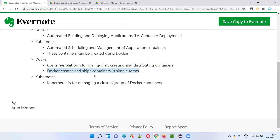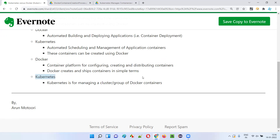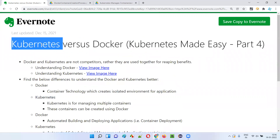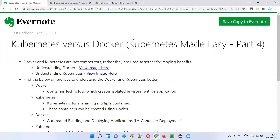So in simple terms: Docker is a software which can be used for creating, shipping, and using containers, whereas Kubernetes is a container management tool or container orchestration engine which can be used for managing a group or cluster of containers on a set of server machines. Hope you understood the differences between Kubernetes and Docker, and what exactly each one is. That's it for this session — see you in the next session. Thank you, bye bye.